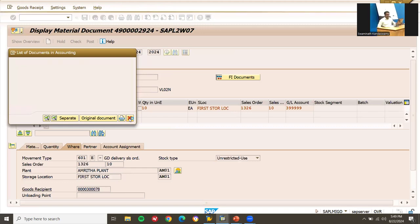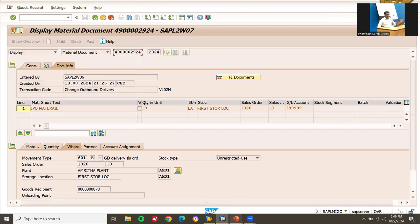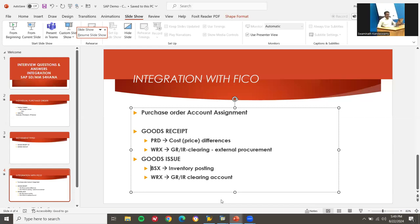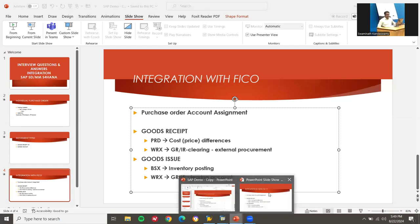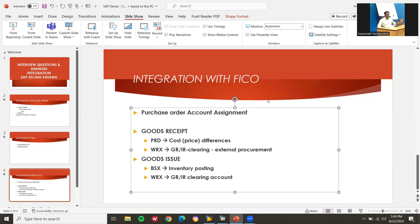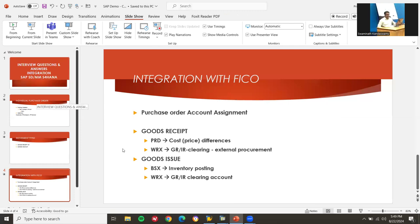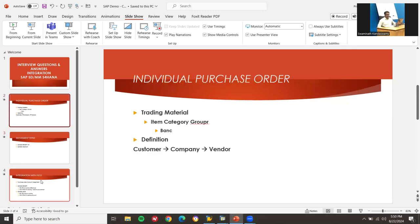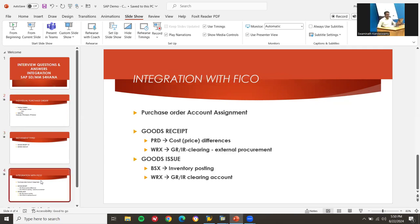Finally, they may ask you the movement types, the definitions, and the integration with FICO — MM, SD, and FICO all three. Thank you.